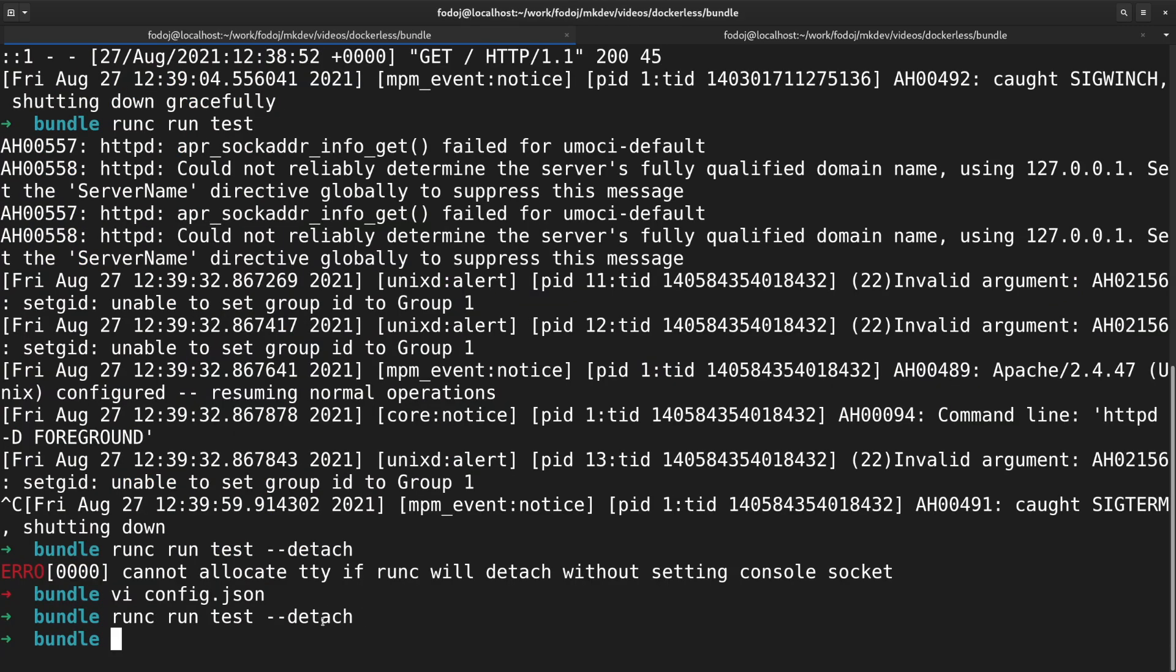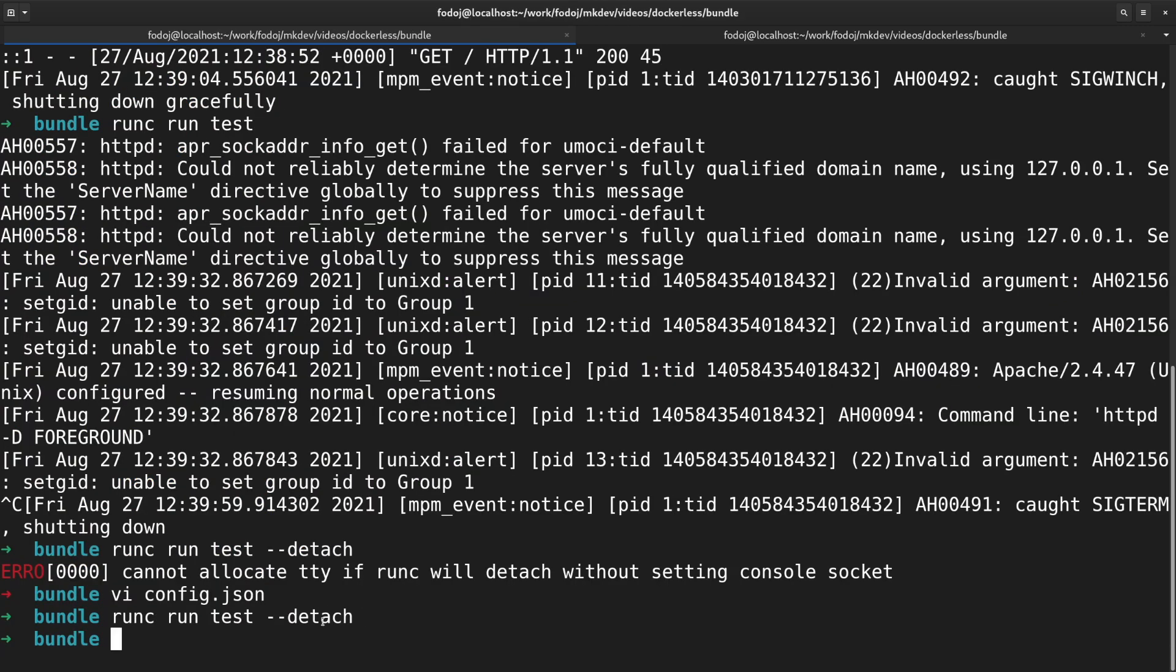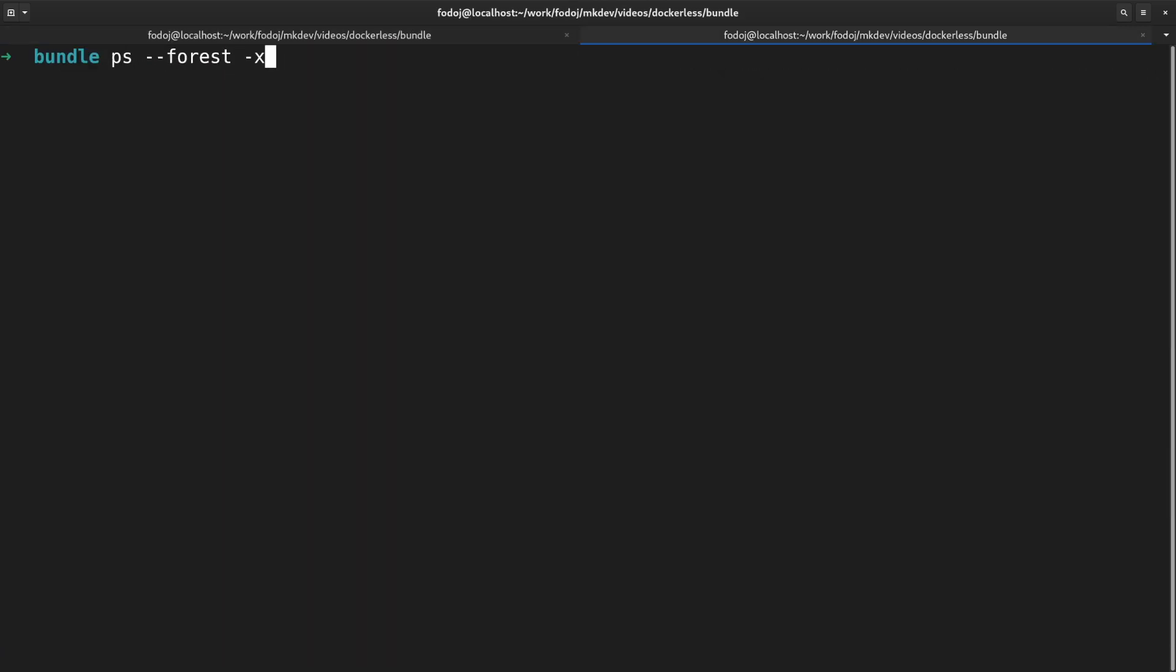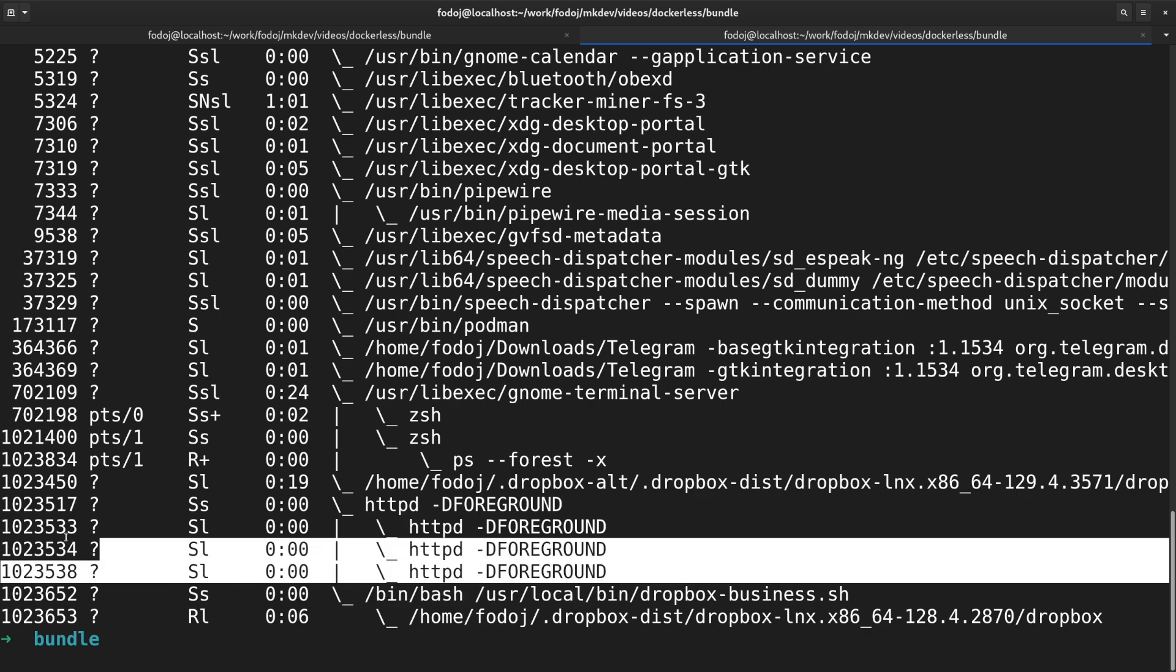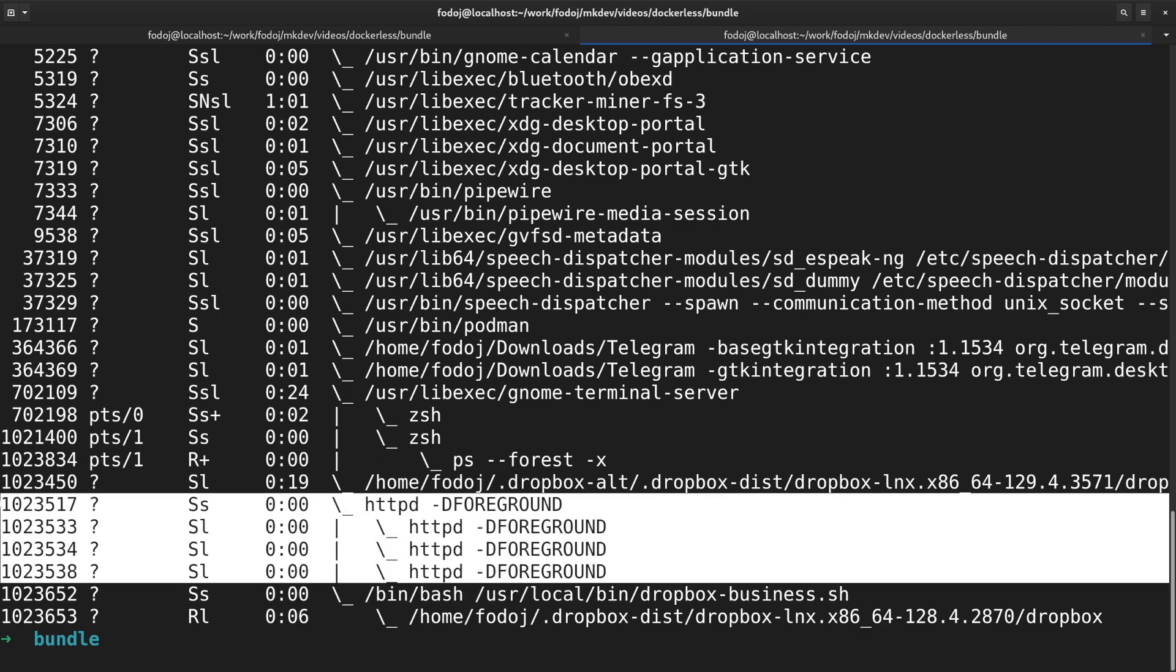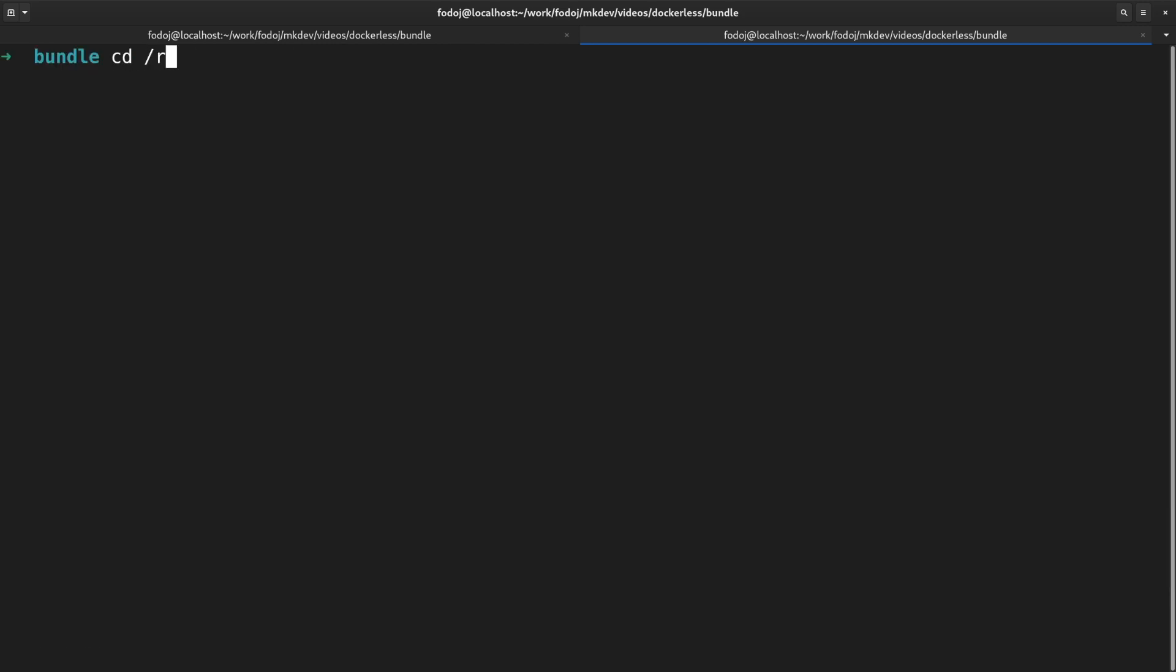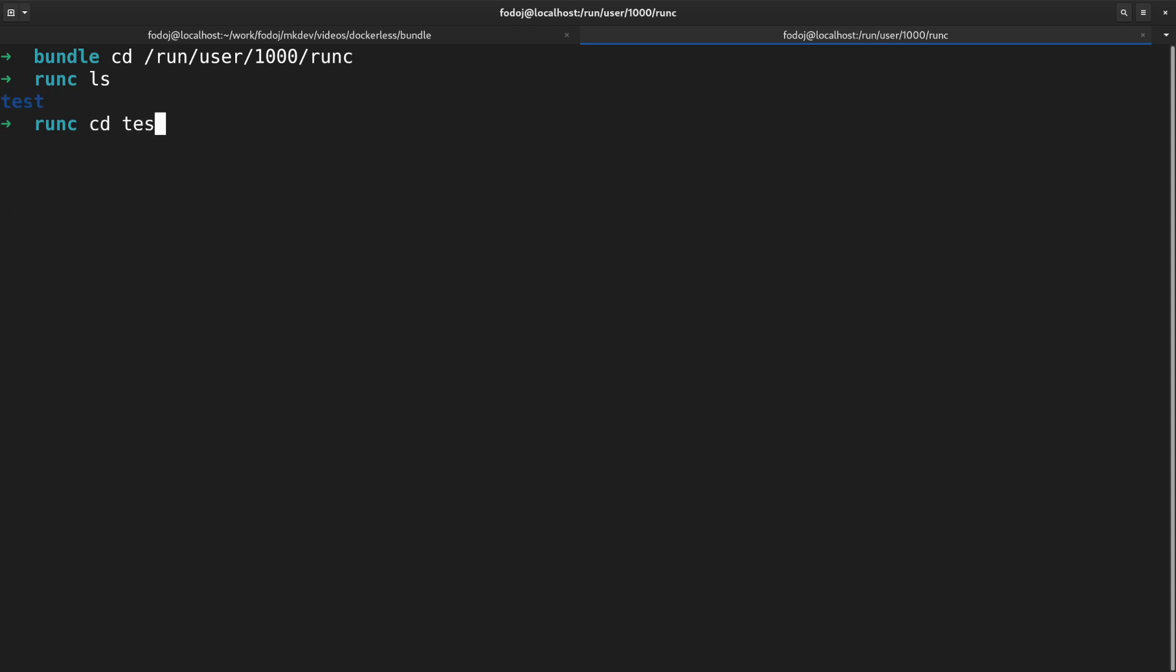If we check the process table now, we will see that there is no direct parent of the container. It also means that there is no RunC daemon to track this container. Instead, RunC stores a simple JSON file with the container state in /run/user/your user id/runc/container name/state.json.